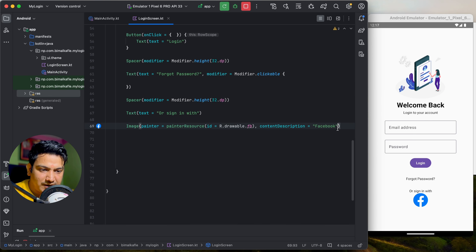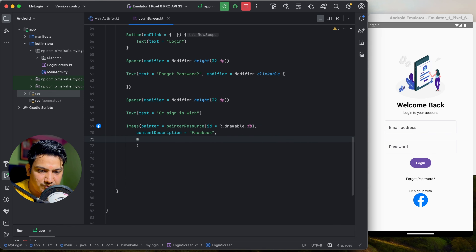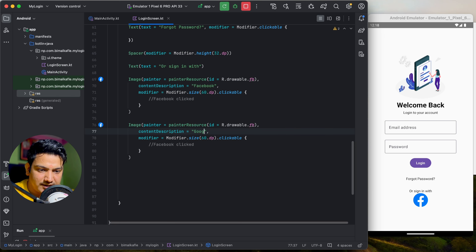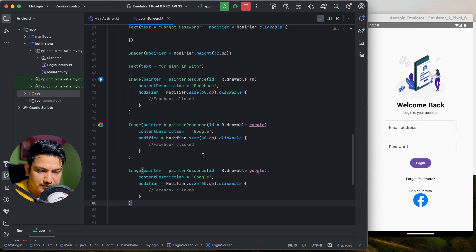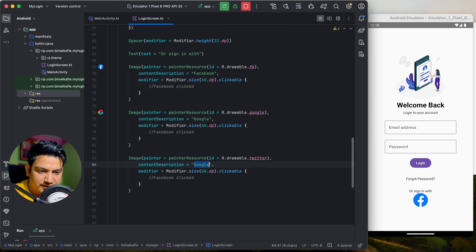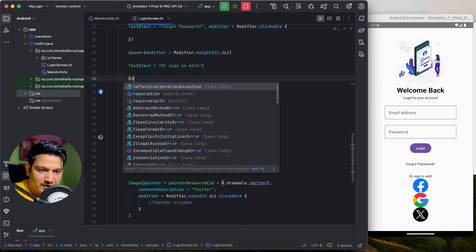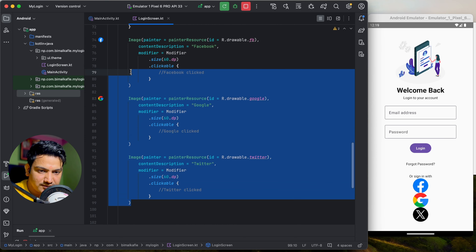By default, the Image is not clickable. Pass modifier equals Modifier.size(60.dp).clickable to make it clickable — in the lambda you can log 'Facebook clicked' or handle the Facebook login. Copy this Image composable for Google (R.drawable.google) and Twitter (R.drawable.twitter), with their respective click handlers. To arrange these three icons in a row, wrap them inside a Row composable after the 'Or sign in with' text.